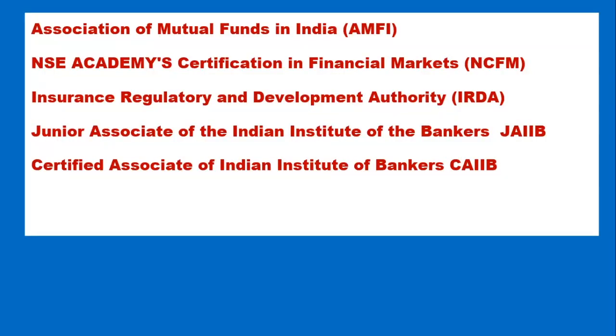AMFI stands for Association of Mutual Funds in India, NCFM stands for NSE Academy Certification in Financial Markets, IRDA stands for Insurance Regulatory and Development Authority.